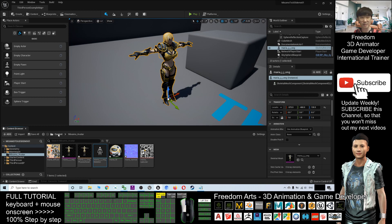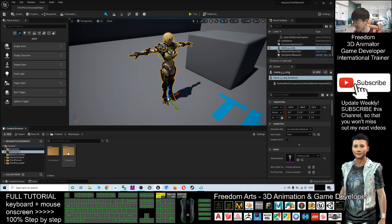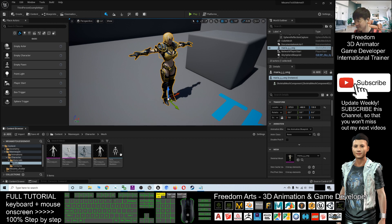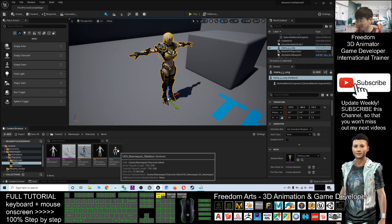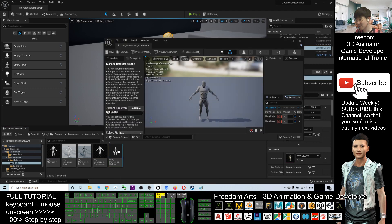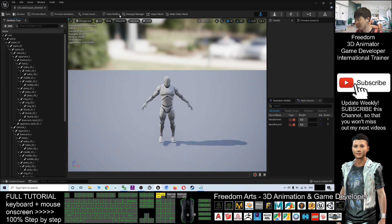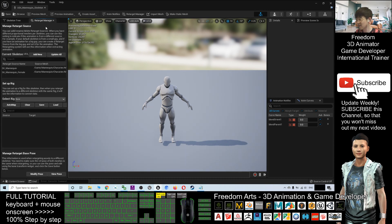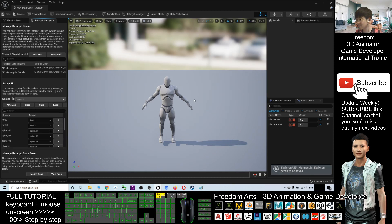Next, click Contents and double-click the Mannequin folder. Double-click Characters, then double-click the Mesh folder. You can see there is a Skeleton here — the Mannequin Skeleton. Just double-click it. The Retarget Manager is here. If you don't have the Retarget Manager, you can click here to activate it. Under Select Rig, you have to select exactly the same — Select Humanoid Rig. Save and close.